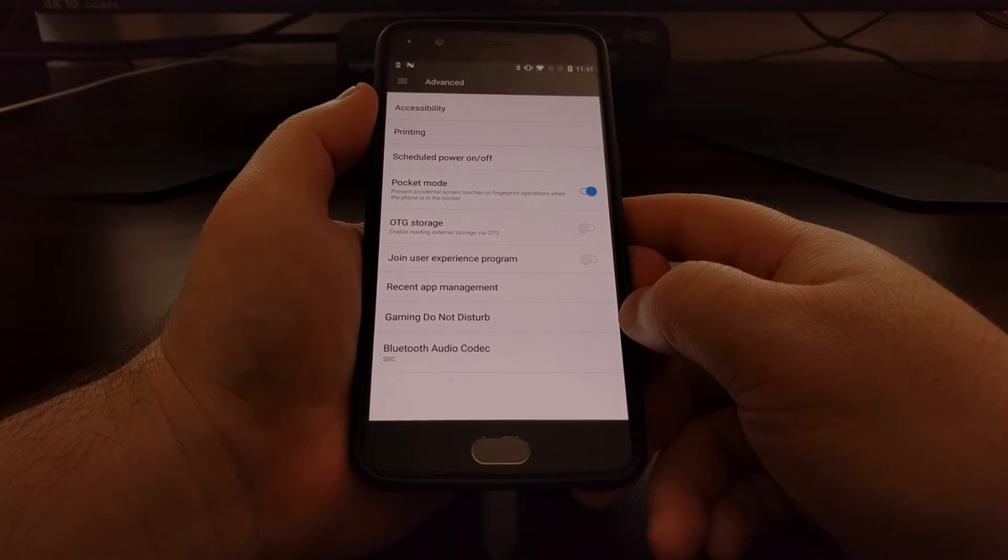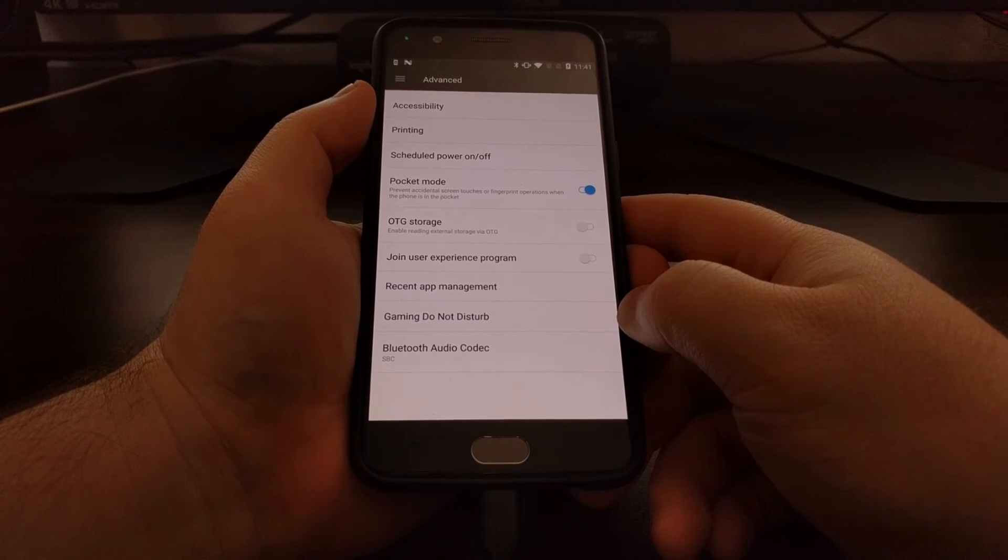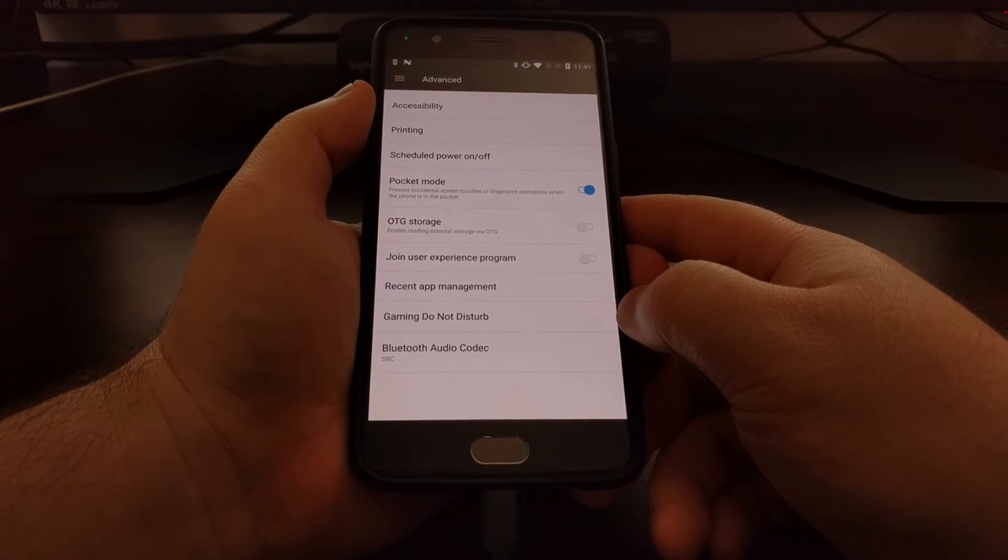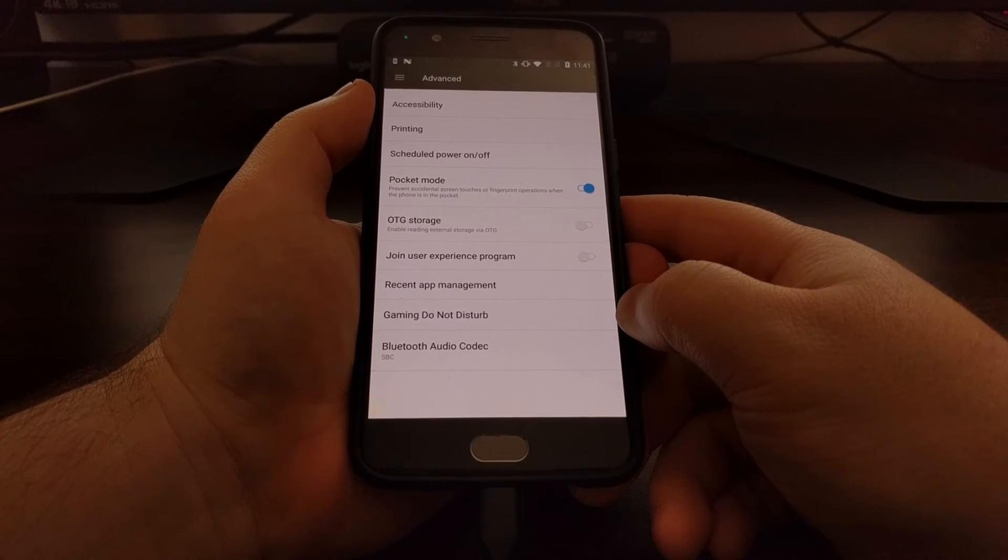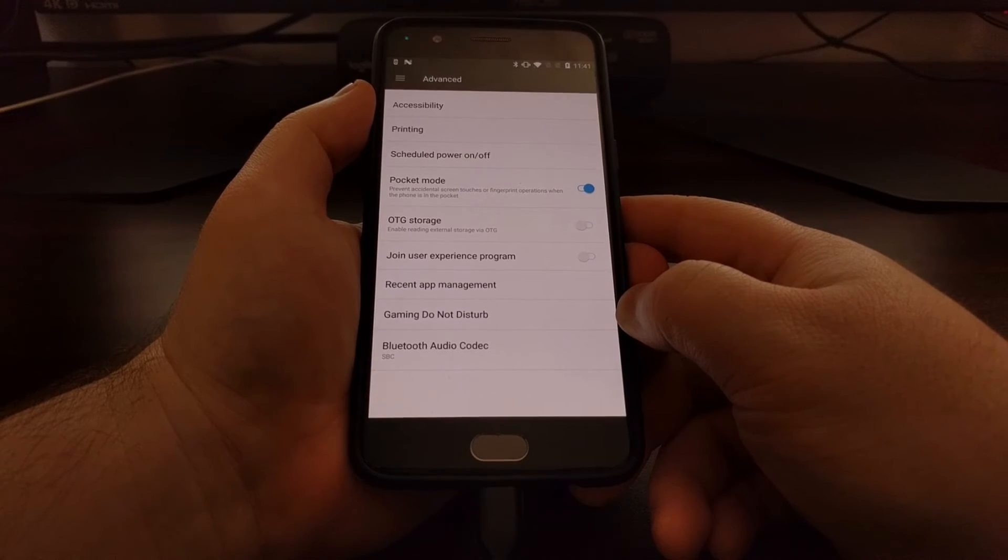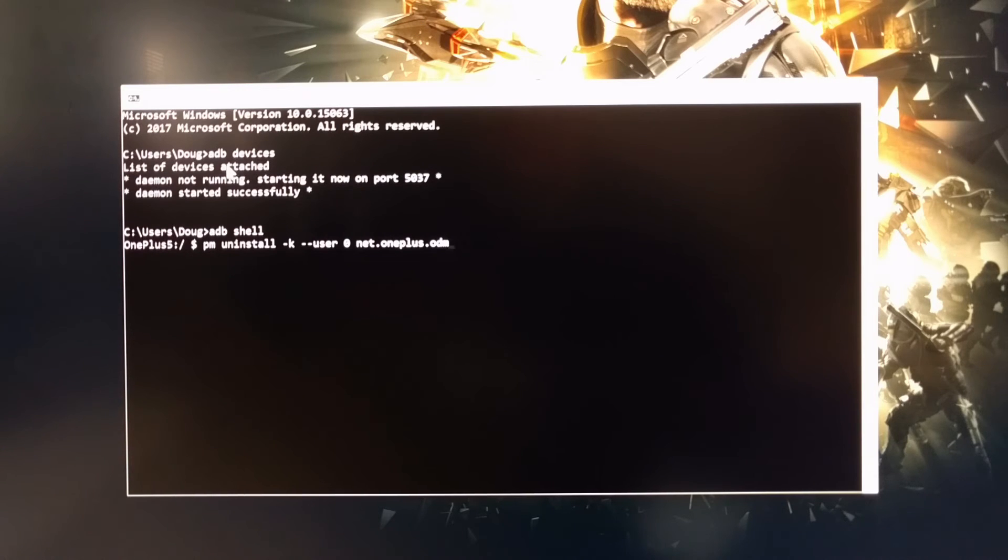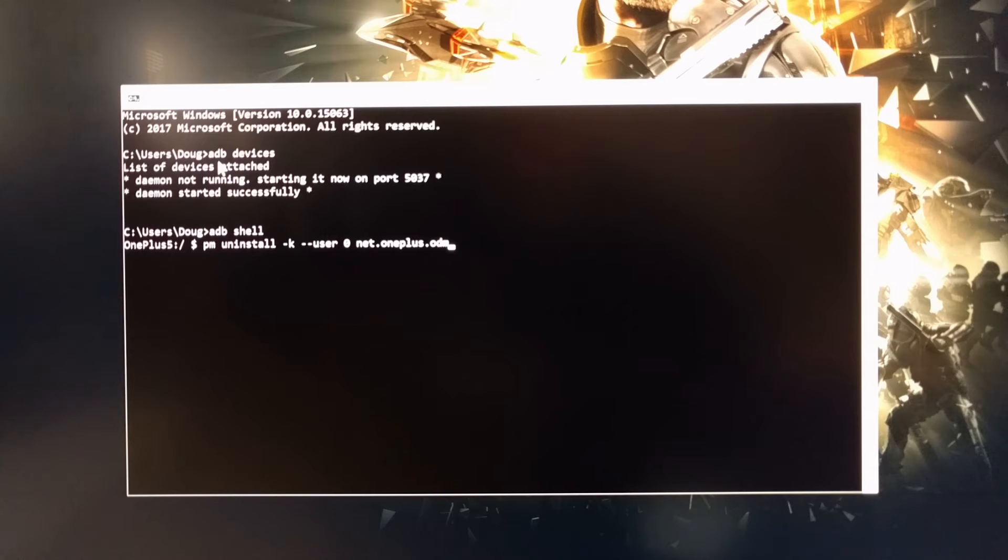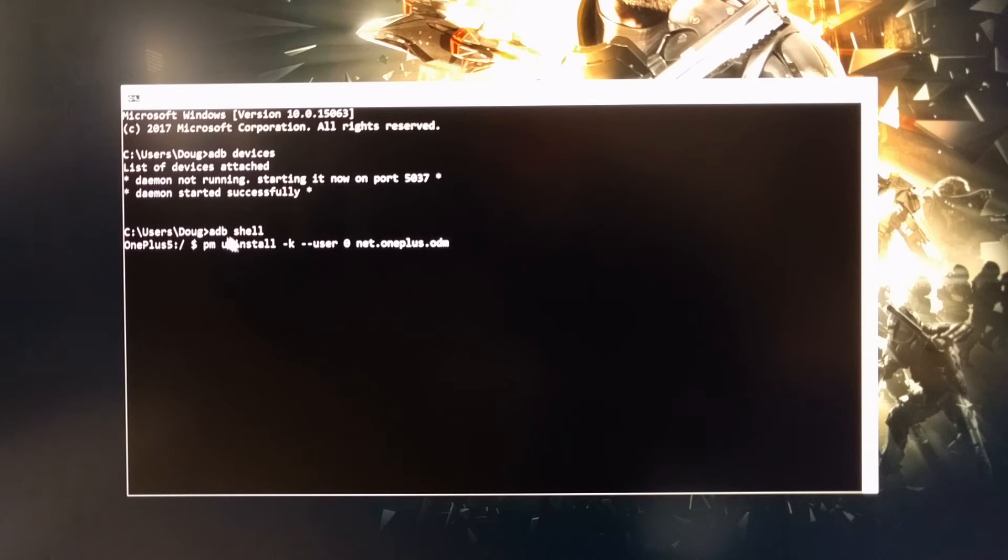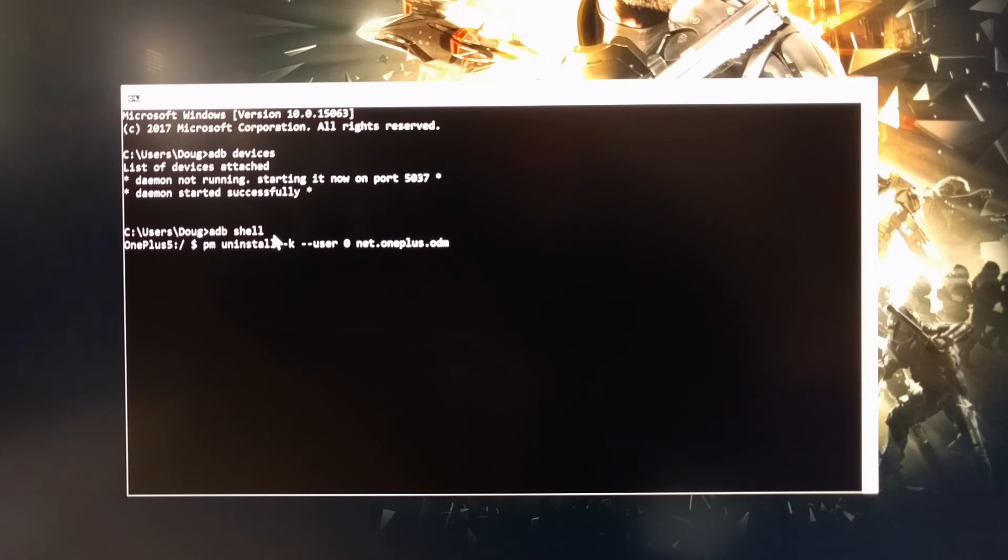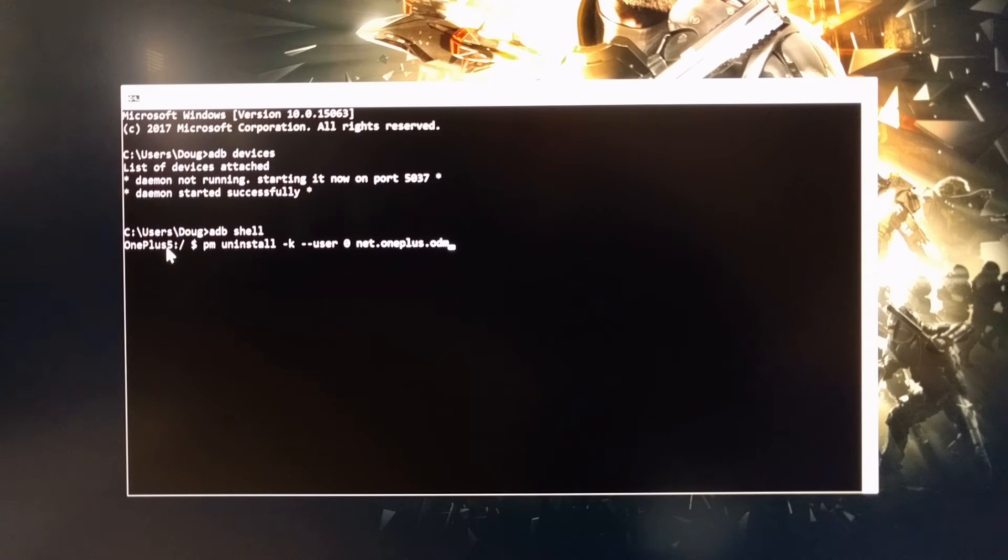With the ADB devices command, as you can see here, we started up the ADB service with the command 'ADB space devices'. And then we just need to type in and execute the command 'ADB space shell' and press Enter. That's going to open up a shell prompt directly on the device we have connected, in this case, the OnePlus Five.